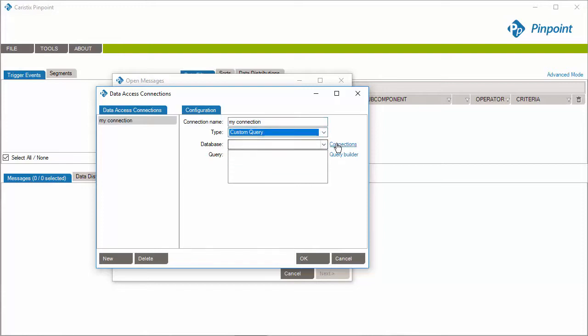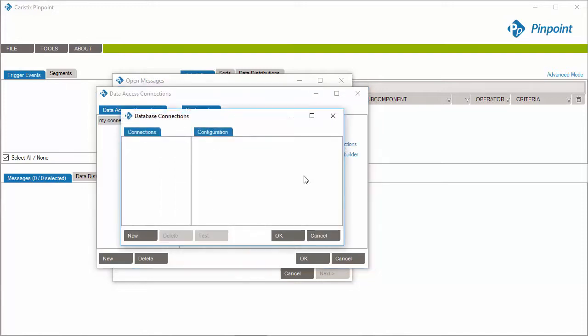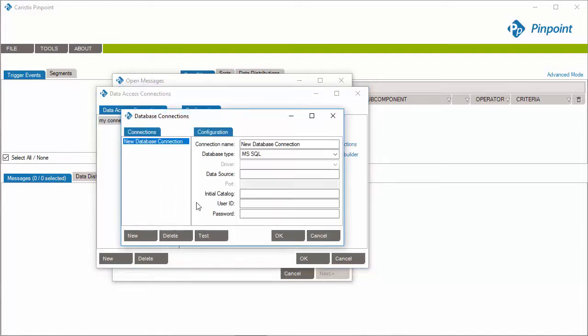Now, let's define the database connection. Click Connections, click New, and enter the new database connection name.